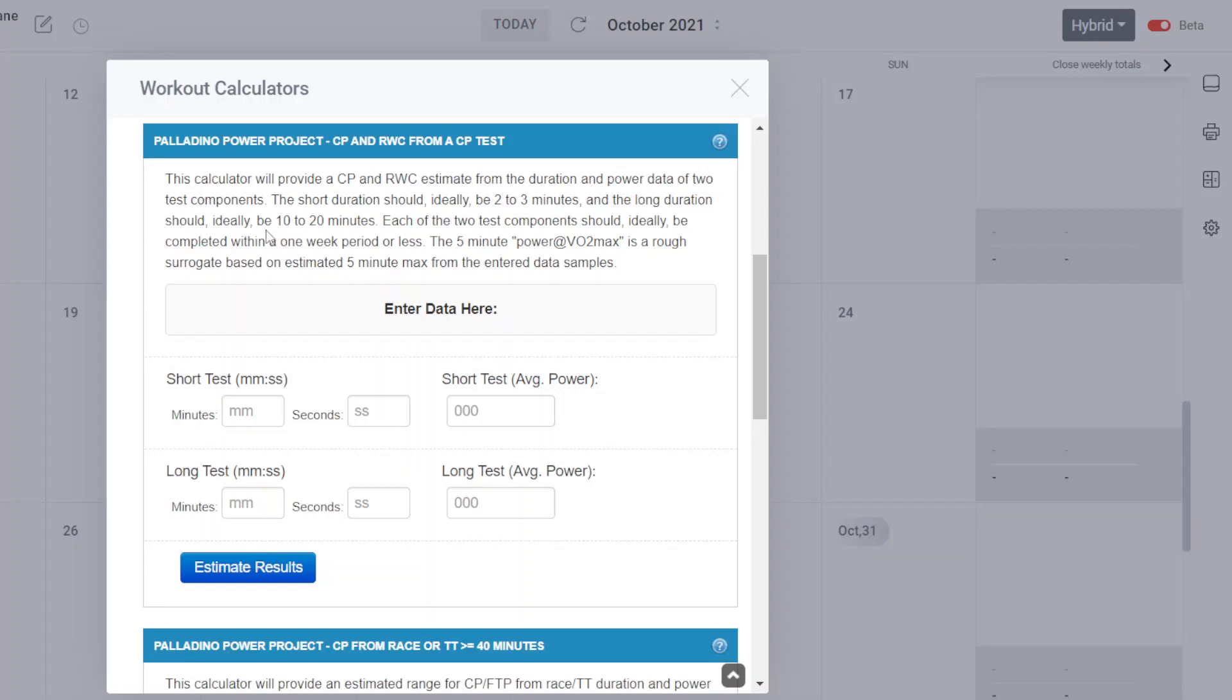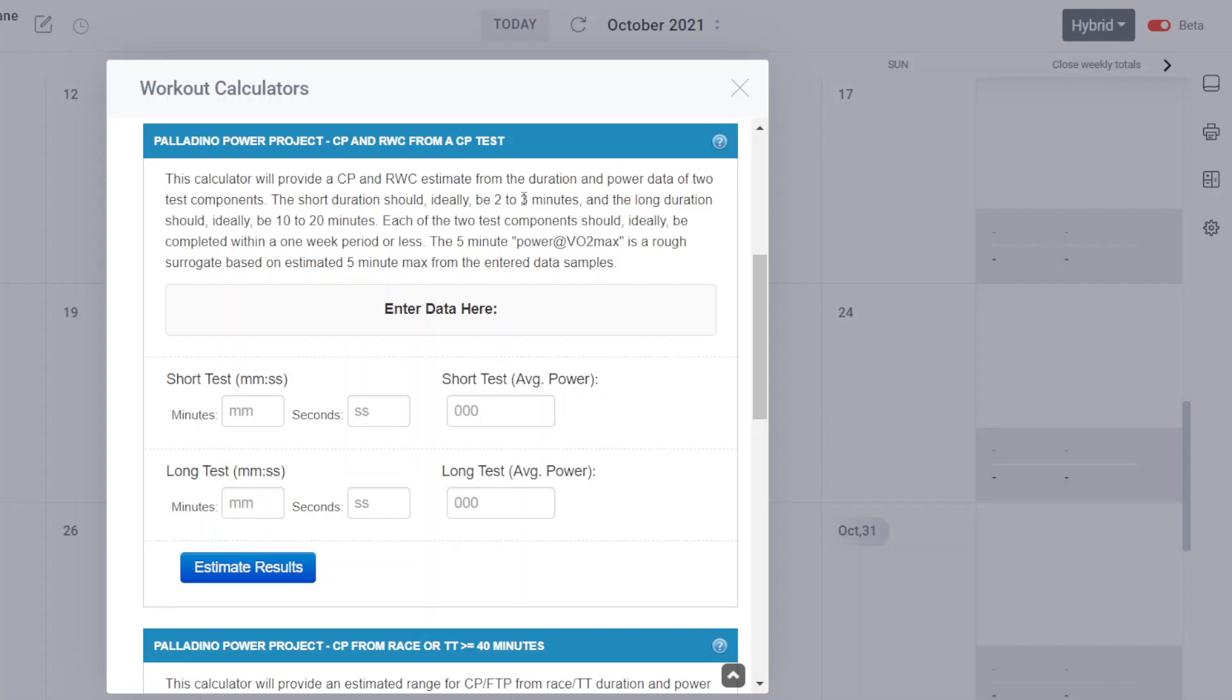I actually think 10 minutes is marginally the lowest. However, it is used as a default in my plans just because the plans are targeted for a very broad audience, and I can't know their tolerance for doing a 12-minute or a 15-minute long component test. So as long as it's in that two to three-minute or 10 to 20-minute range of the two test components, then you're fine.